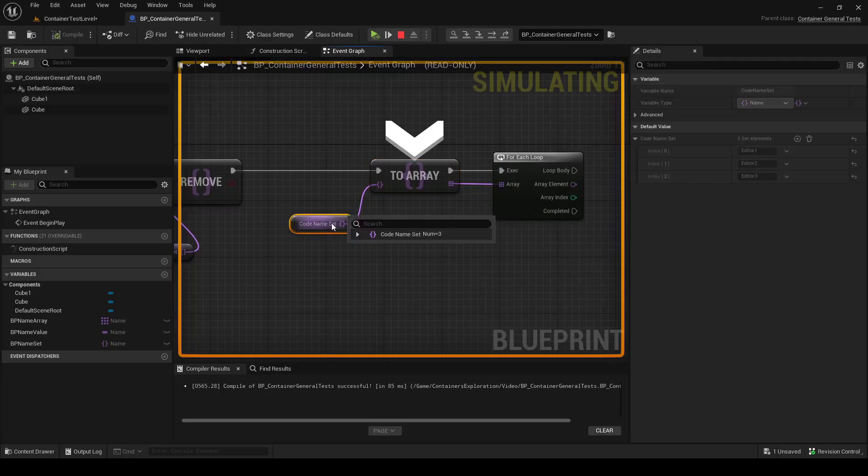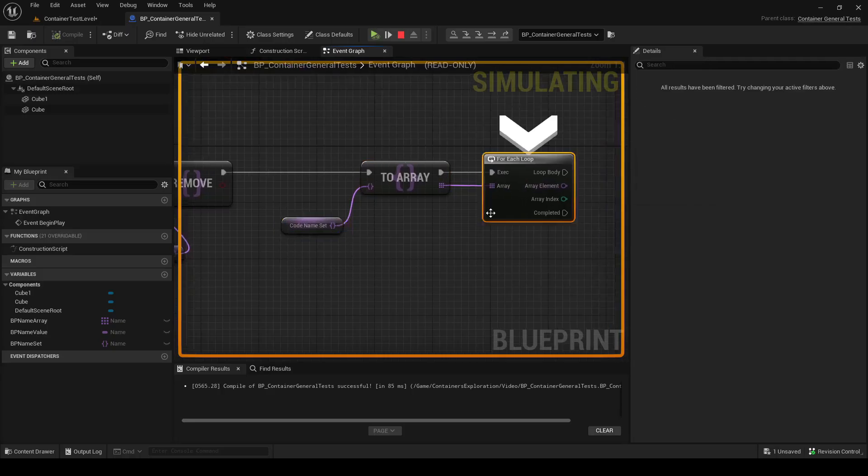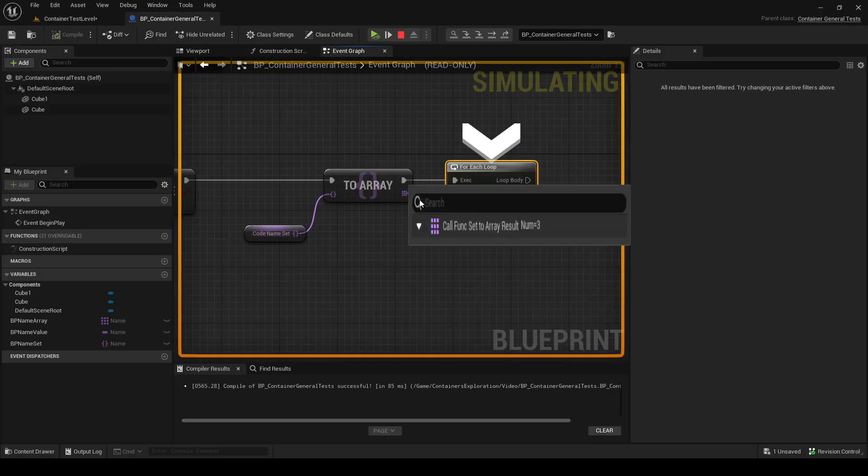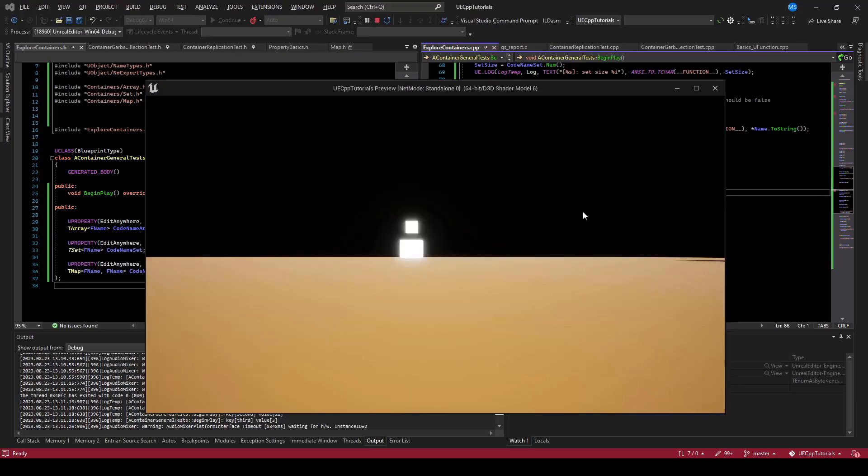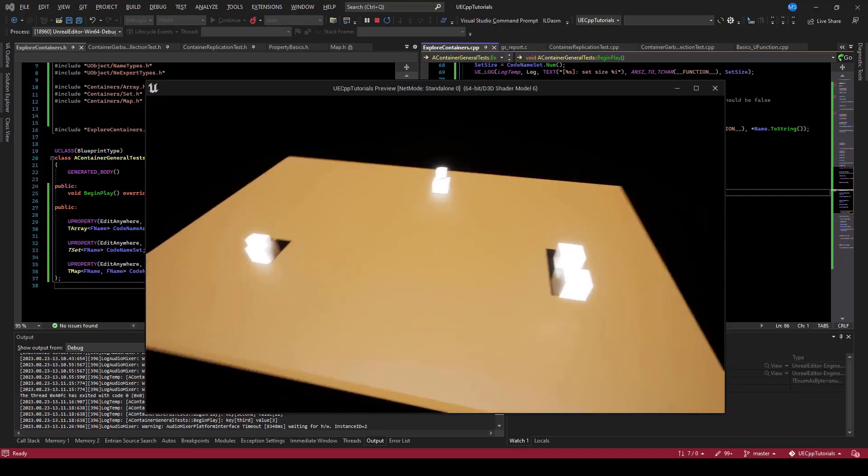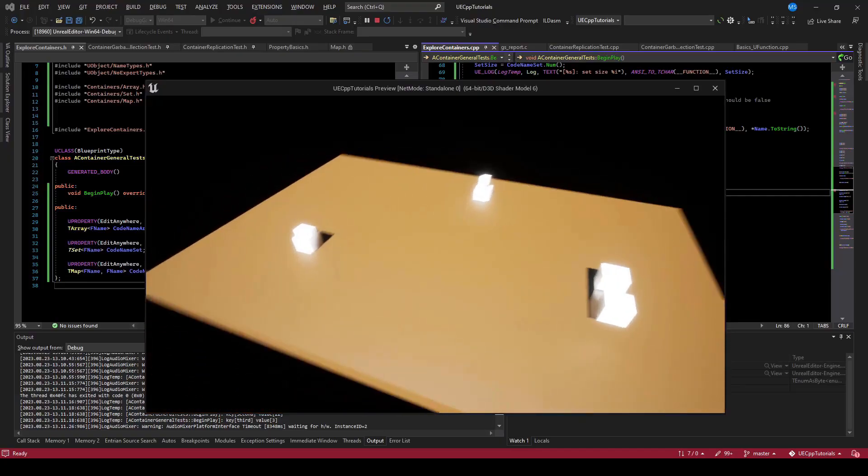And we can convert this set to an array to loop over it. We'll continue exploring containers in further detail in further videos.